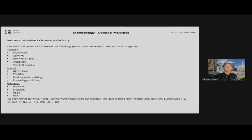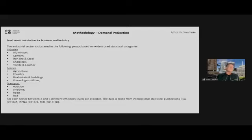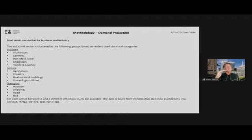Industrial areas are broken into specific statistical categories. Industry sectors are currently not very large in Nepal, but the service industries are quite large, as is the transport sector. Different projections are broken down into very specific detailed industry demand estimates.